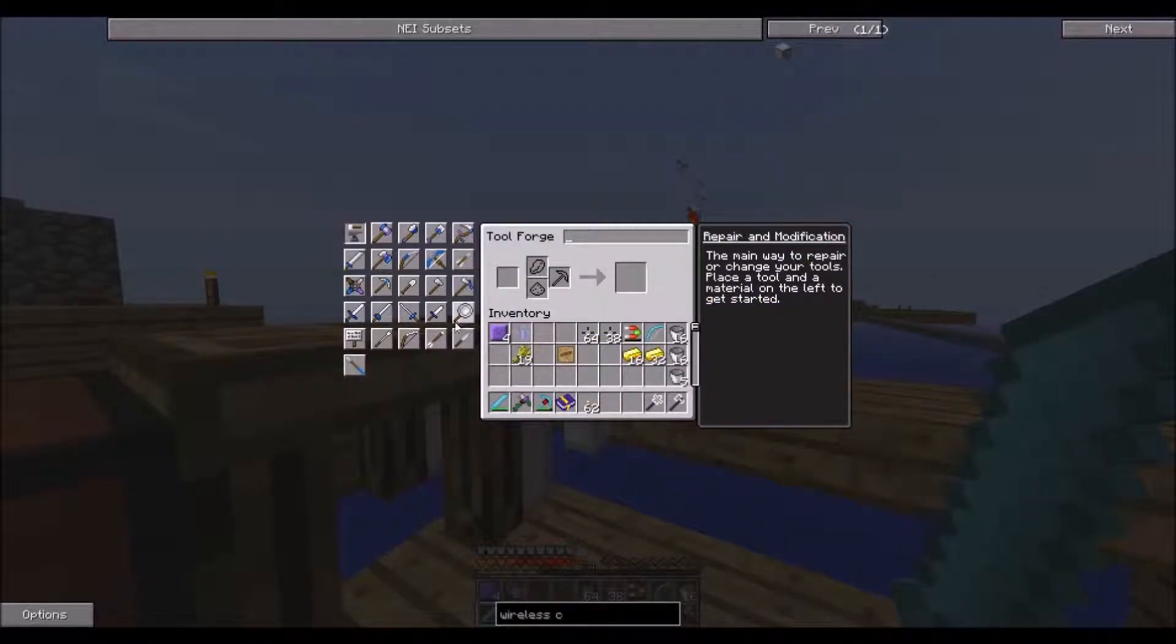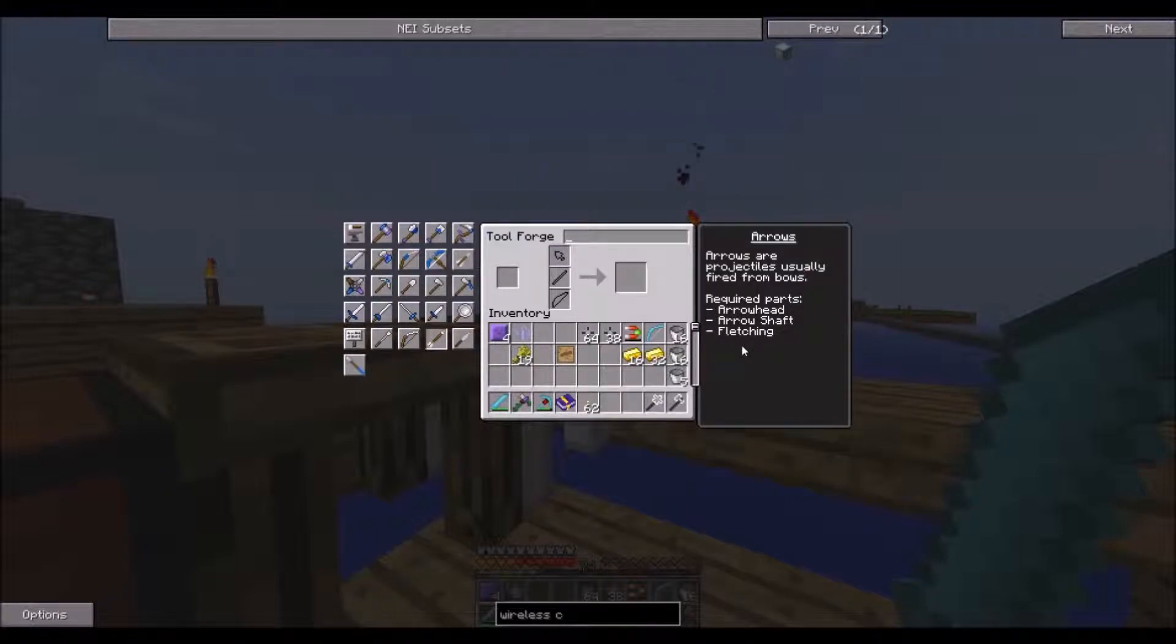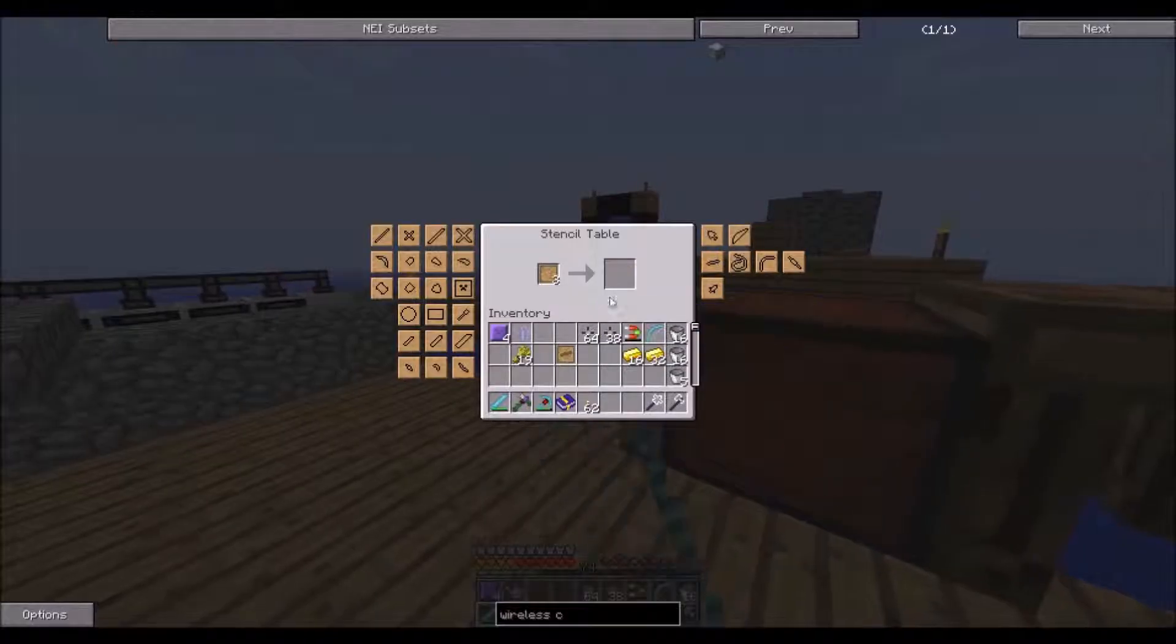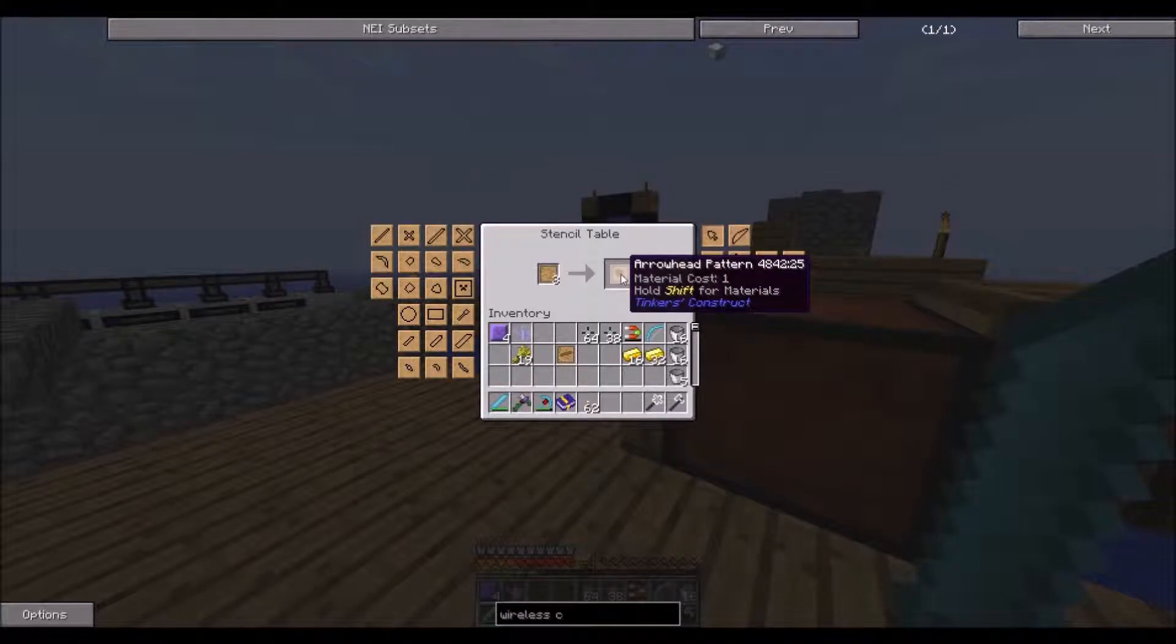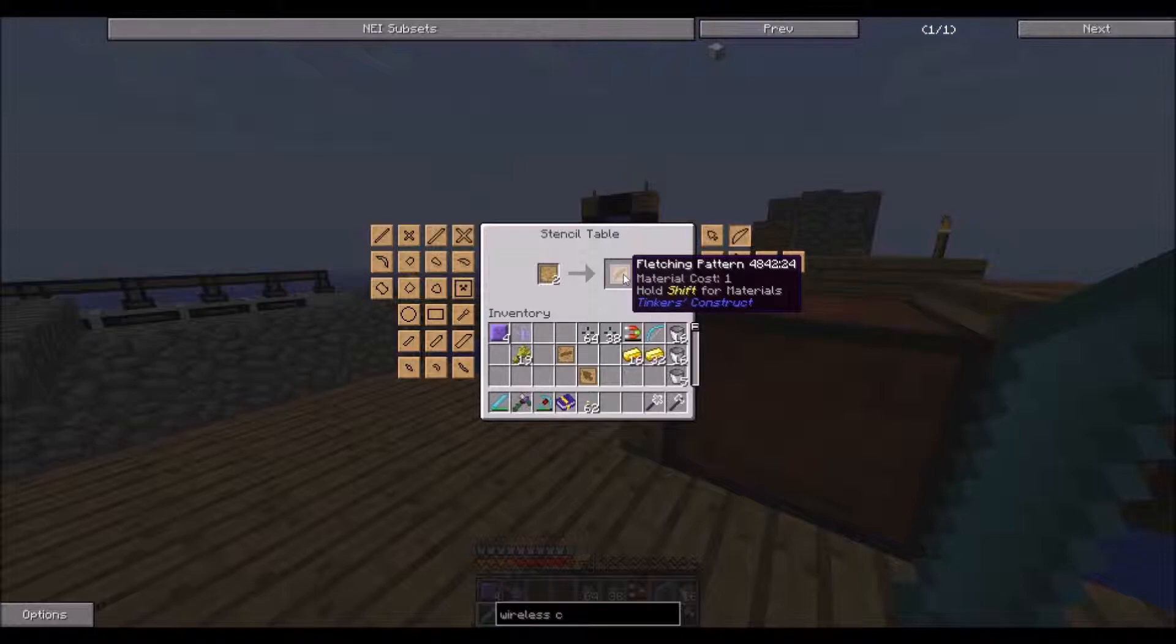So arrowhead, arrow shaft, and fletching. Arrowhead, fletching.